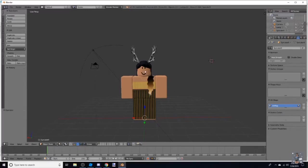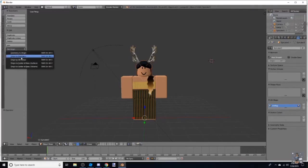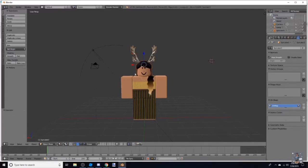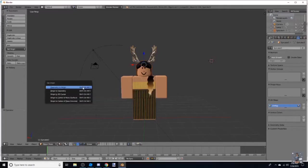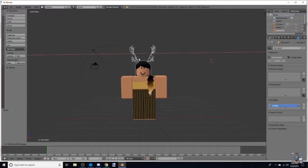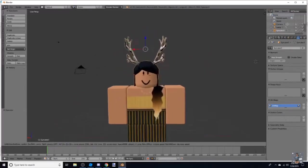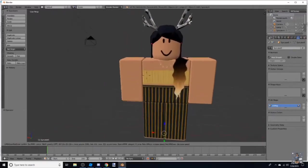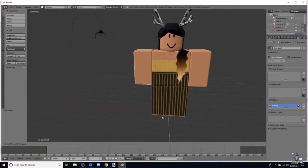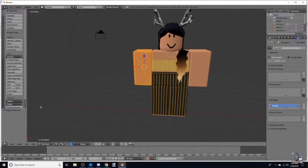A lot of people ask how to get your whole head and accessories to move at the same time. What you do is right-click, hold Shift, and click every accessory, then go to the side panel and click Origin to Geometry, then Join. Another way is Shift+Ctrl+Alt+C, then click Origin to Geometry. That lets you move everything together — those are two ways to do it.